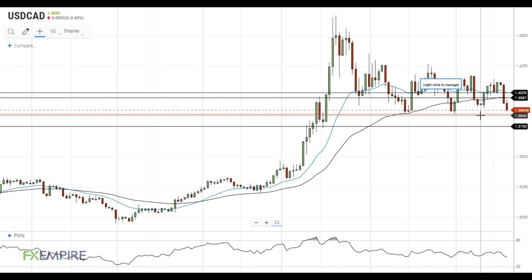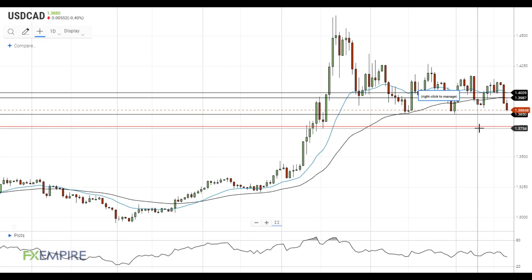If this test is successful, the pair will get additional downside momentum and head towards the next support level at 1.3750.